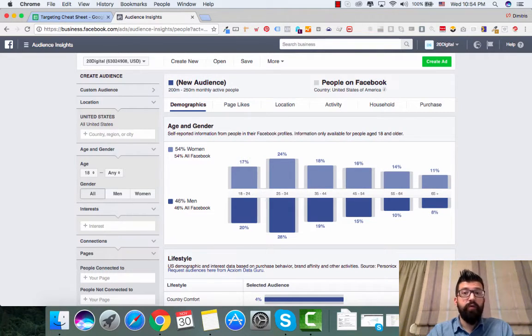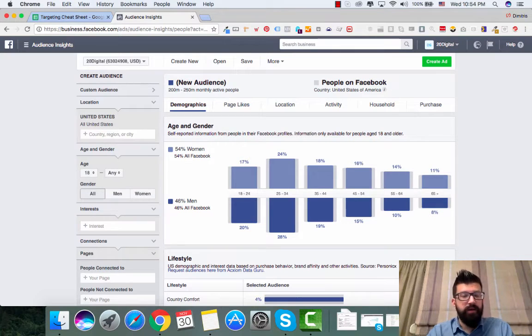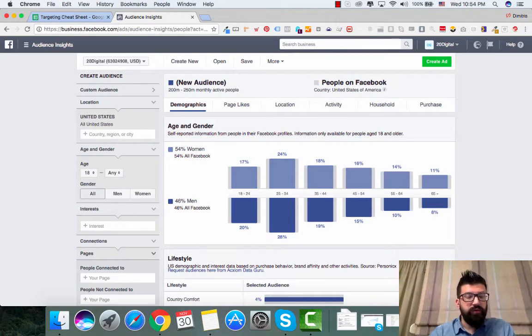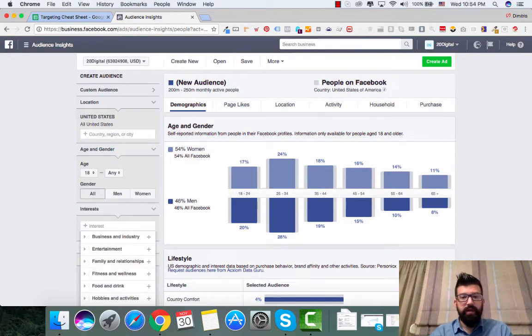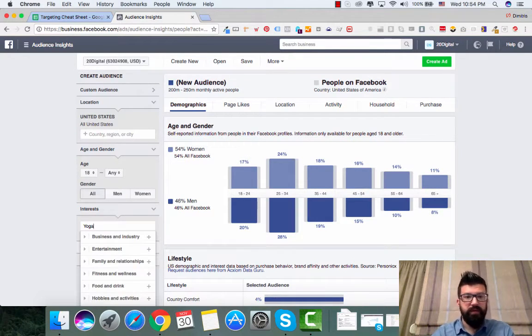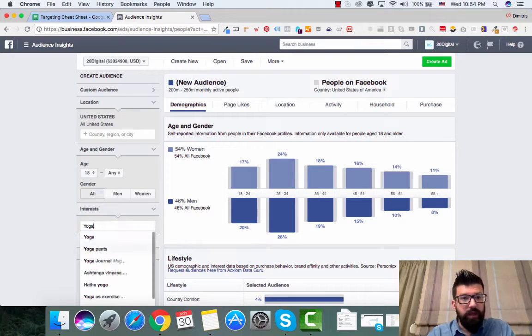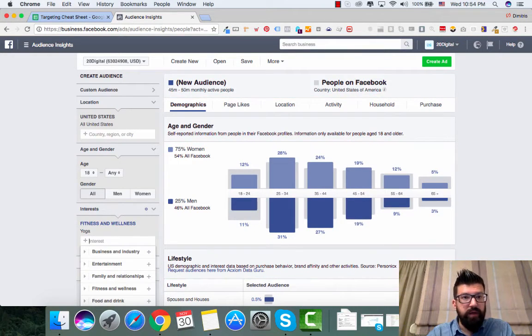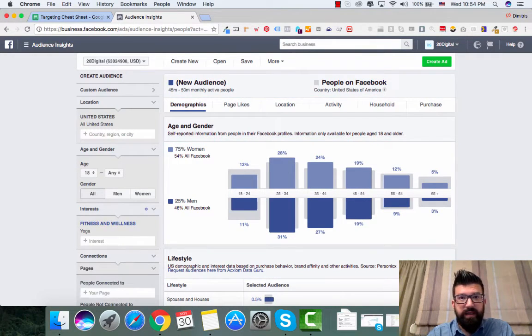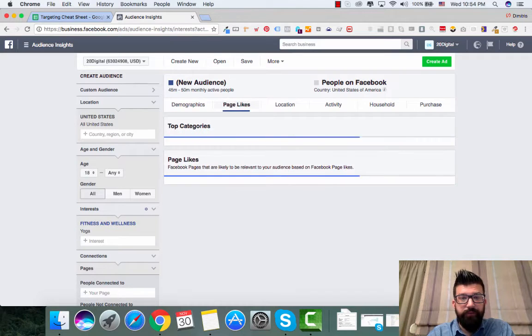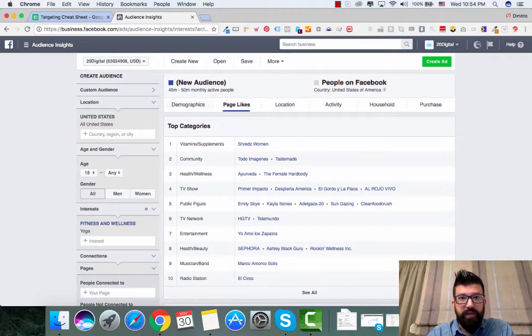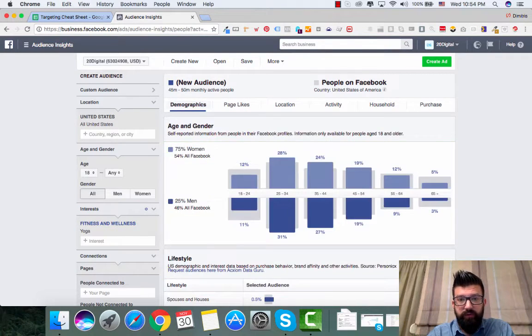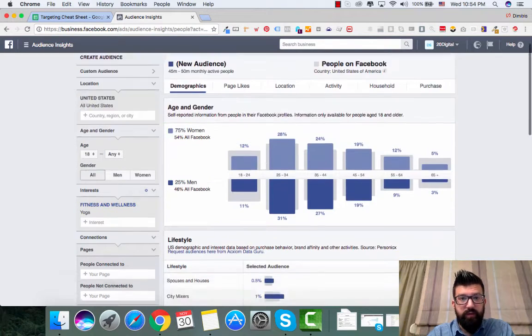So the first thing that I'm doing, I'm coming right here I'm tapping in yoga. Coming in right here, I'm in United States. And I will come in here into page likes. Or first I will see in the demographics...